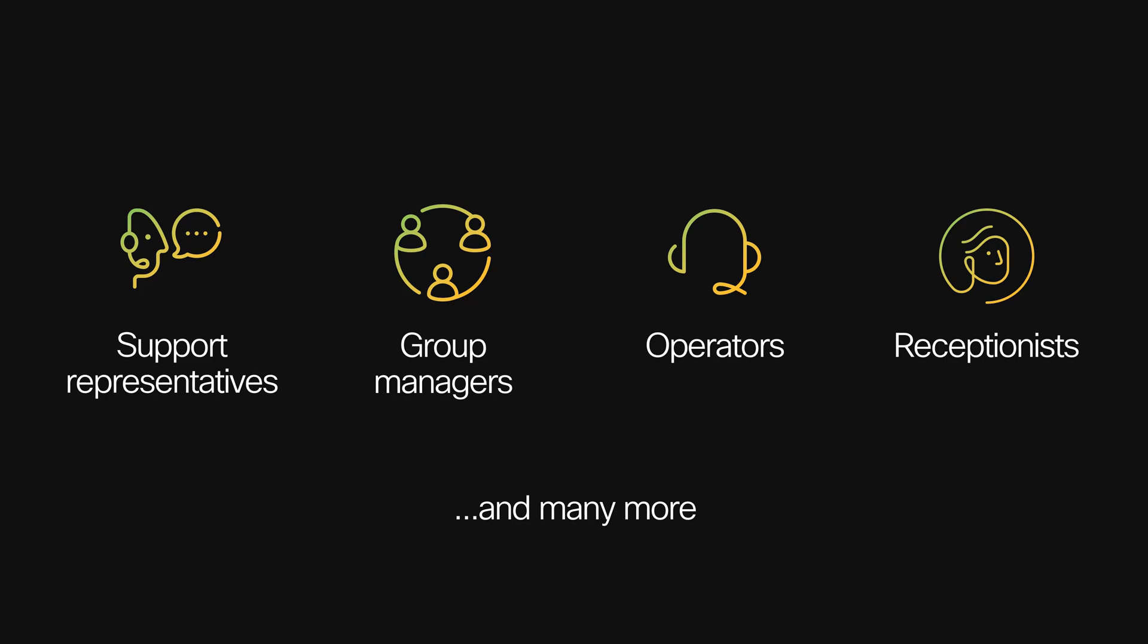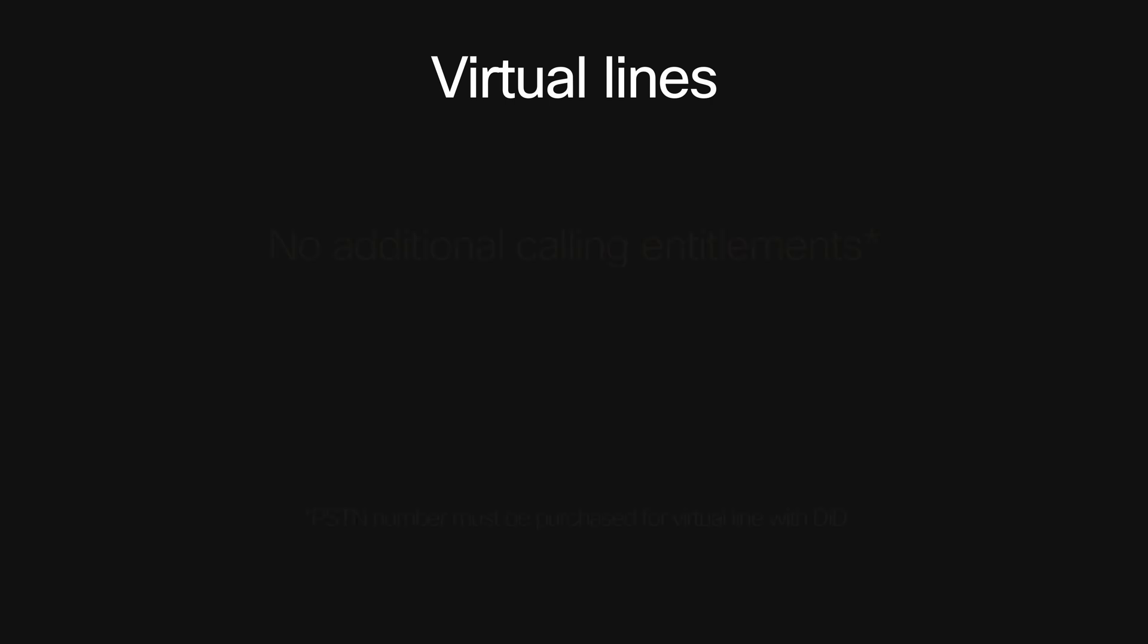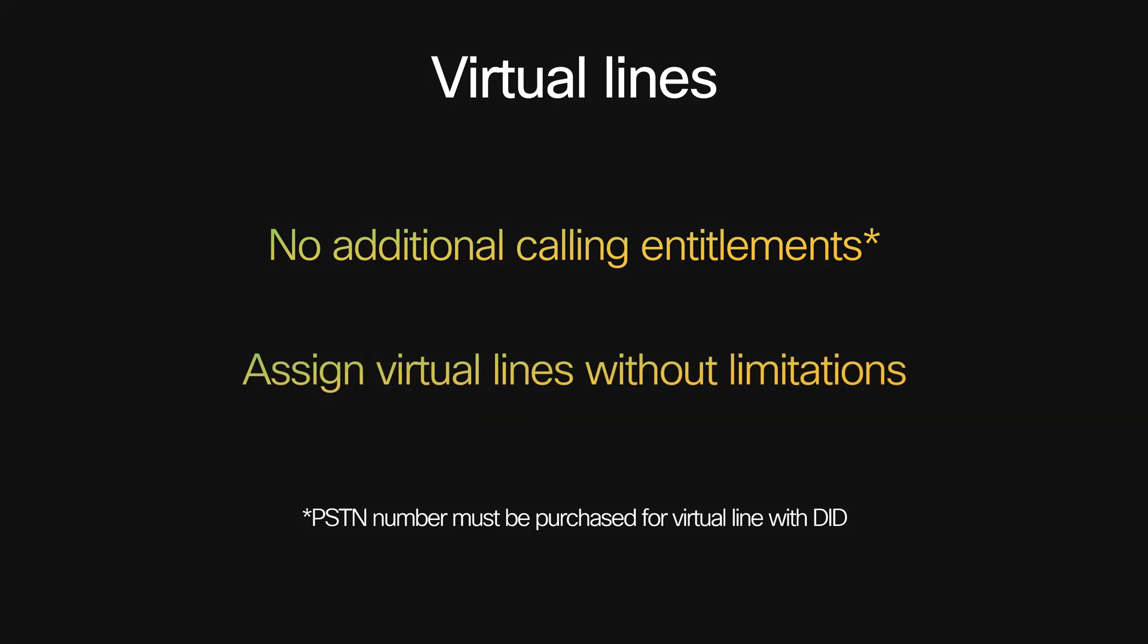Let's see how it works starting with the administration experience. Multiple lines are enabled with Webex Calling through our new Virtual Lines feature. Virtual lines do not require any additional calling entitlements, and you can assign virtual lines without limitation.